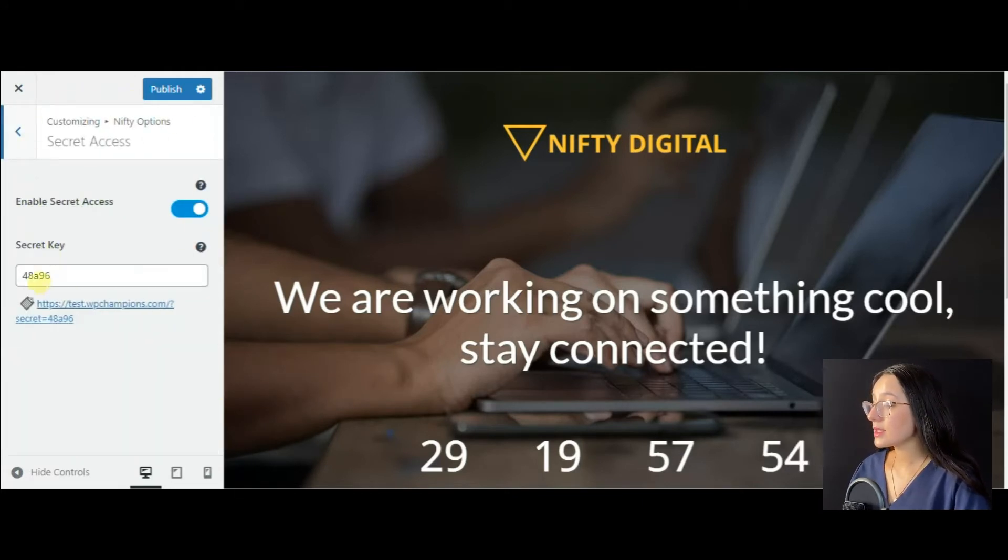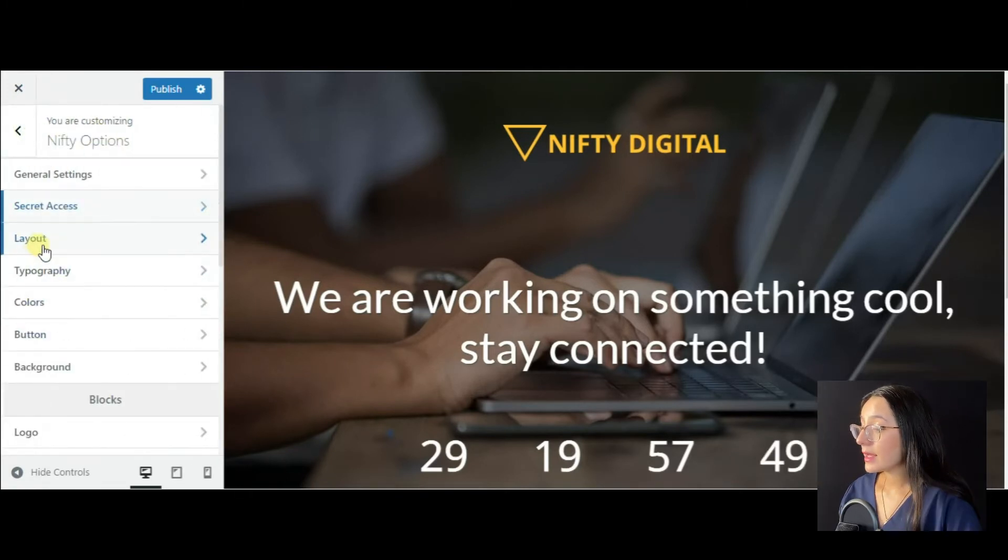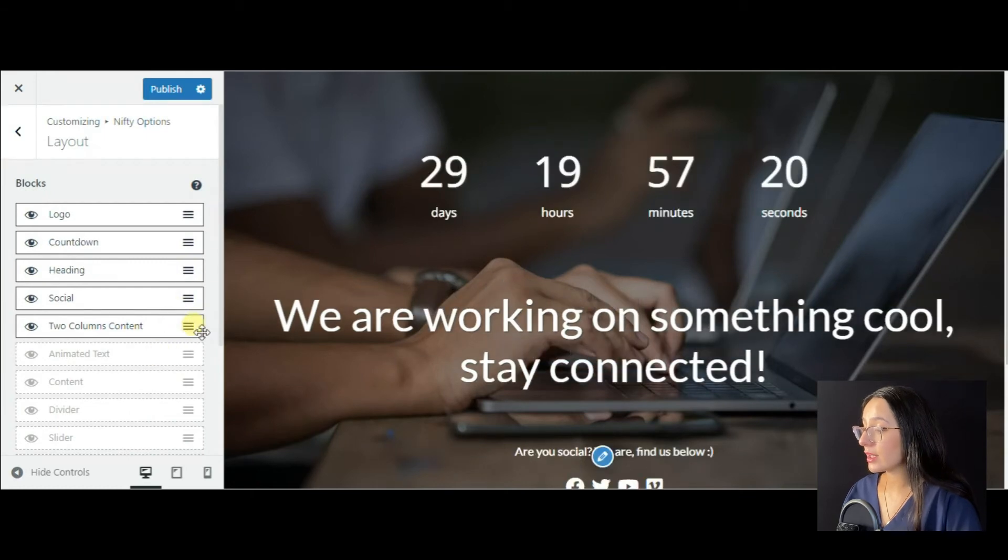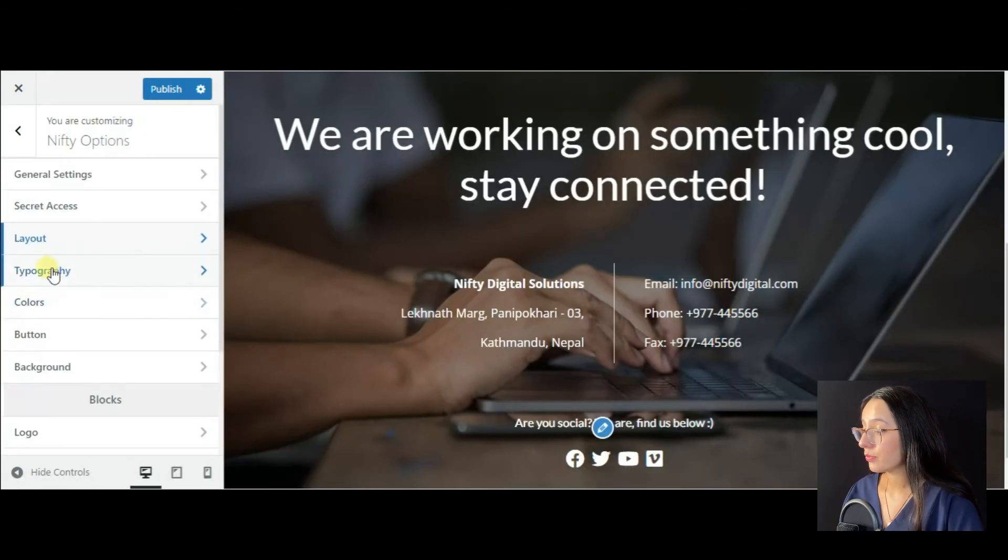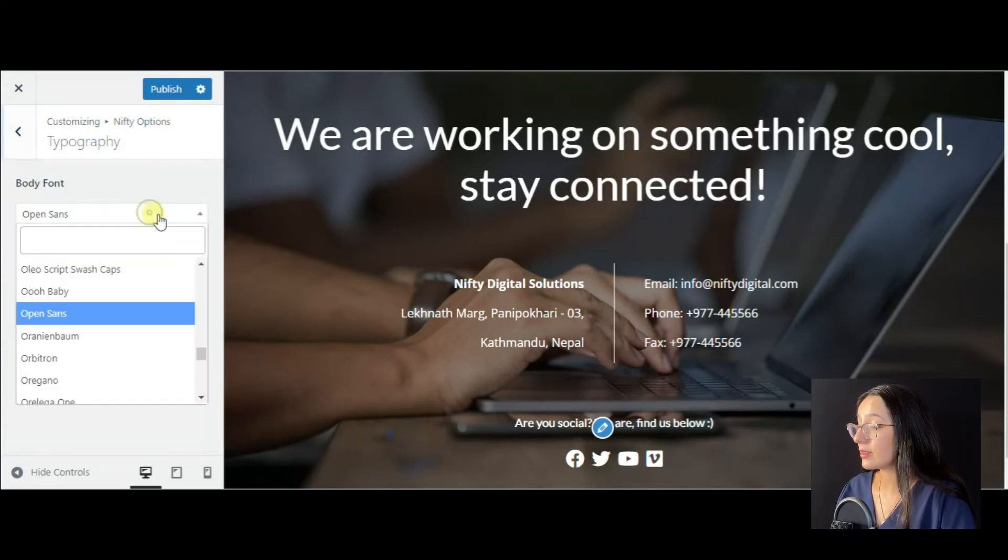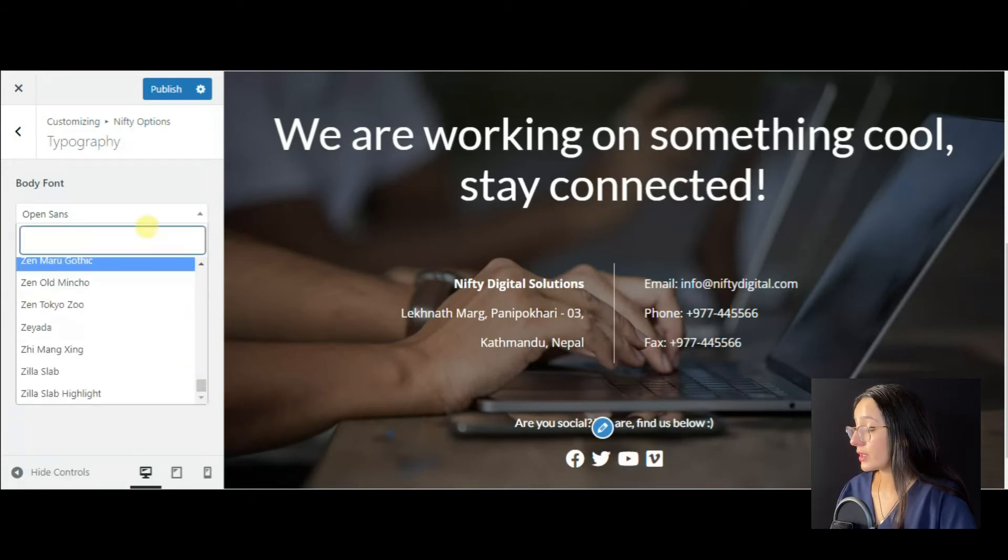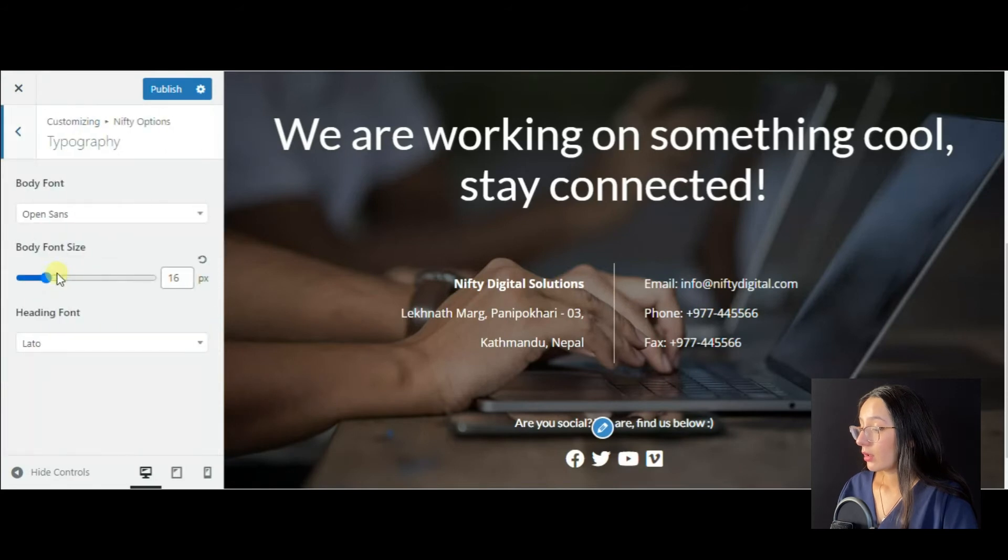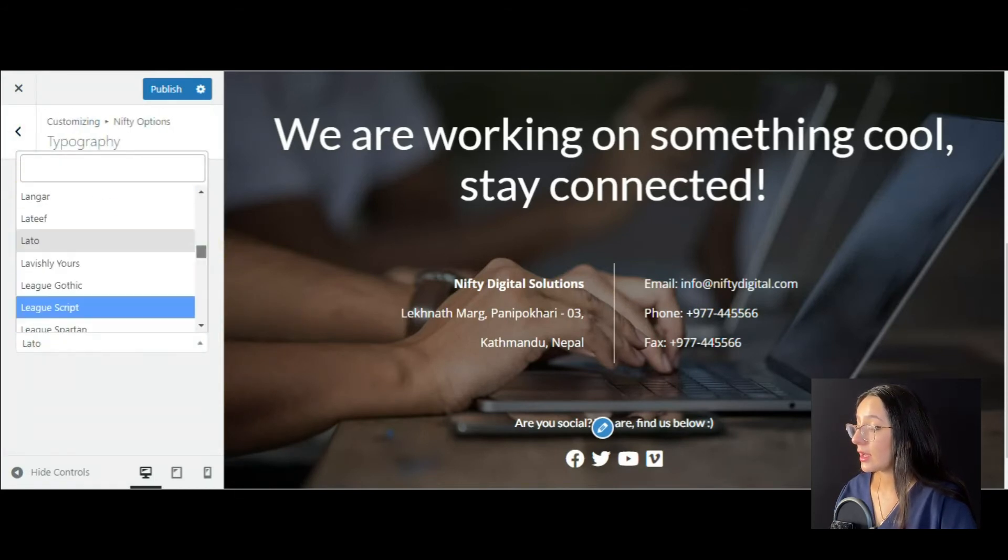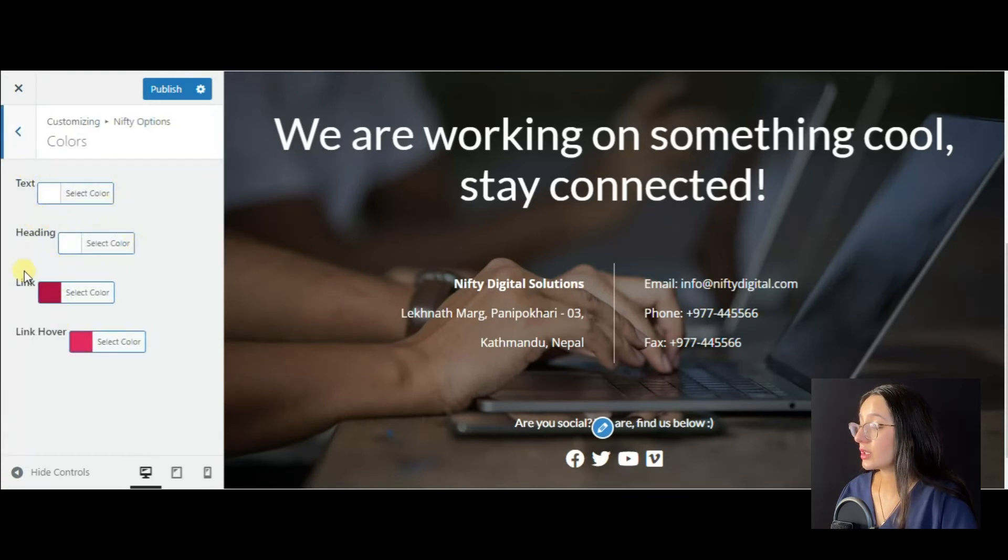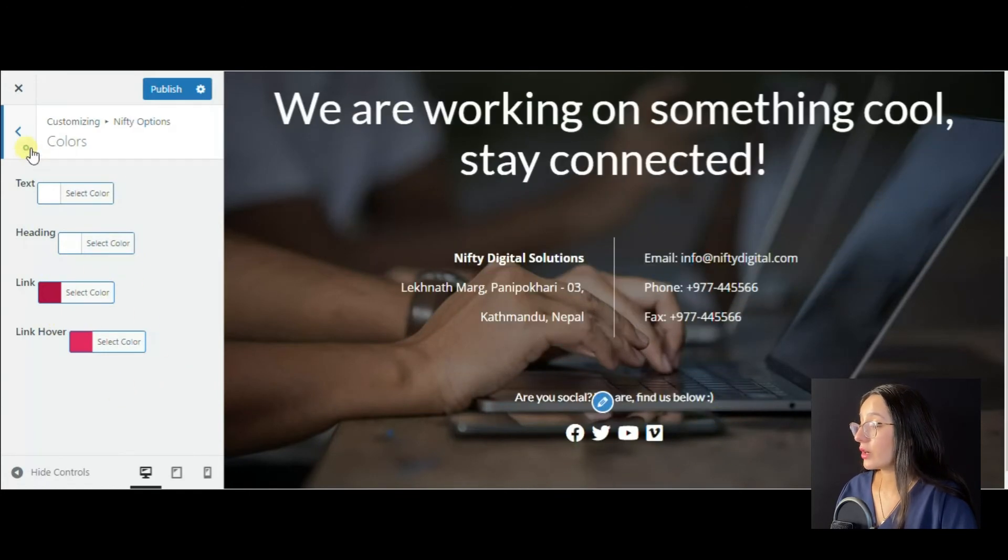Besides, you may also enable secret access and make some layout changes using Nifty's drag and drop features. In the typography section, you can change the body font and set it to your preferred one. You can also change the font size and heading font. In the color section, you can change the text, heading, link, and link hover colors.